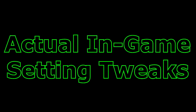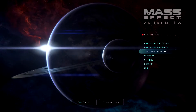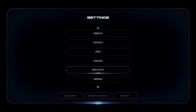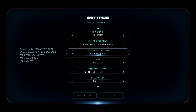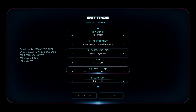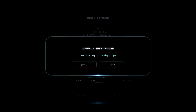Now let's move on to the in-game setting tweaks. Head over to Settings and select Video Output. Reduce the resolution to the lowest possible — 1280x720. Turn off V-Sync, High Dynamic Range, and Triple Buffering, and set the Frame Buffer format to Compressed 32 bits. Apply these settings and head over to Graphic Settings.